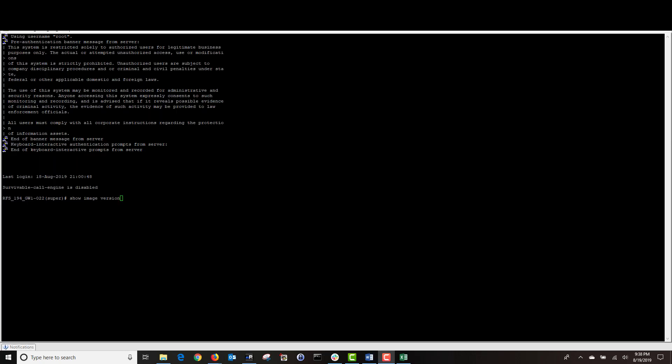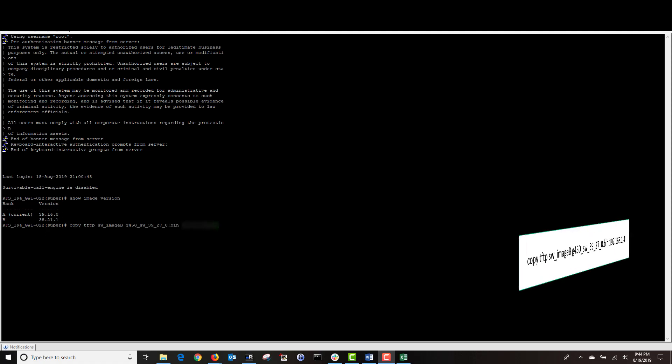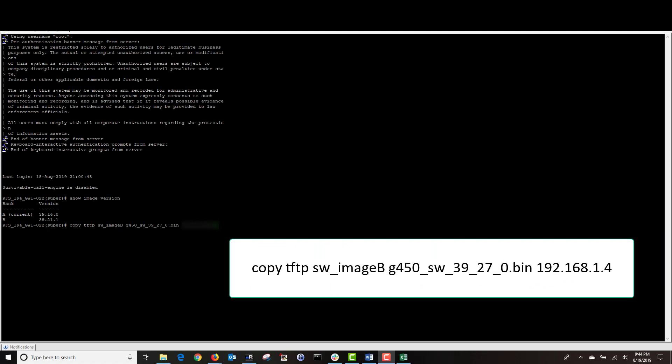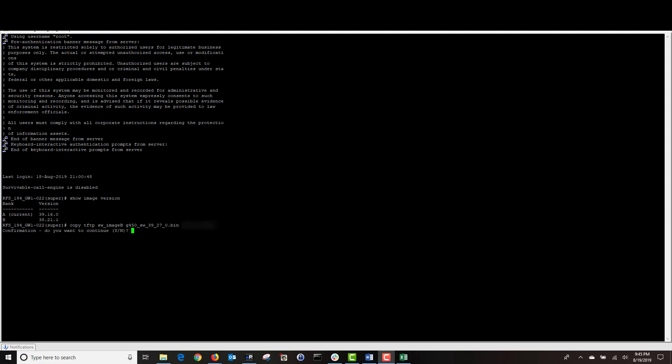Next, I have logged on to my media gateway and I'm going to type show image version. This has displayed our boot bank and boot bank A is running the current firmware version. We are going to upload our new firmware version 39.27 to boot bank B. The command we're going to use to upload our new firmware is copy space TFTP space SW underscore image B for our boot bank B space the file name of our firmware space and the IP address of our utility server. Then, I'm going to press enter.